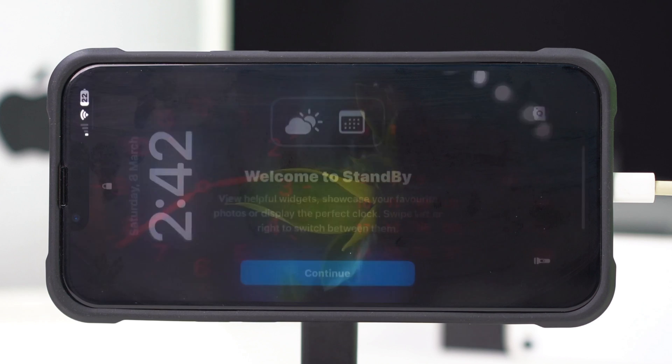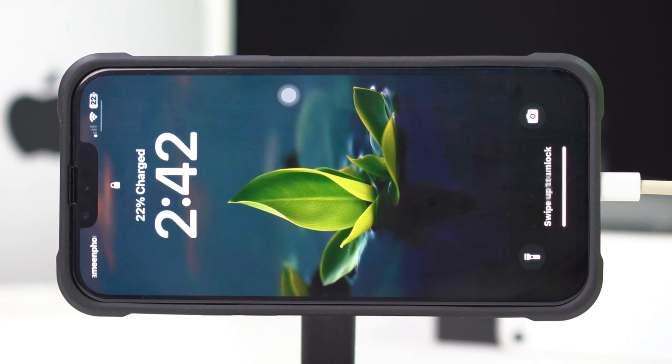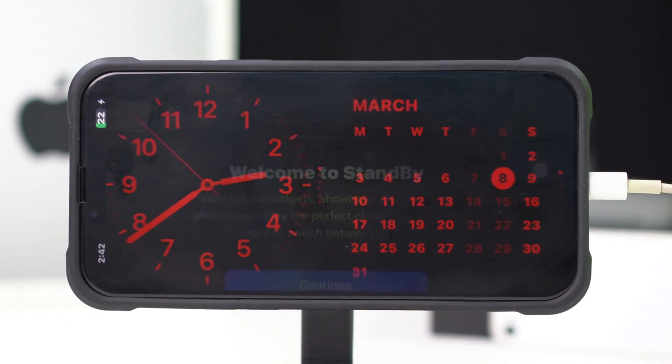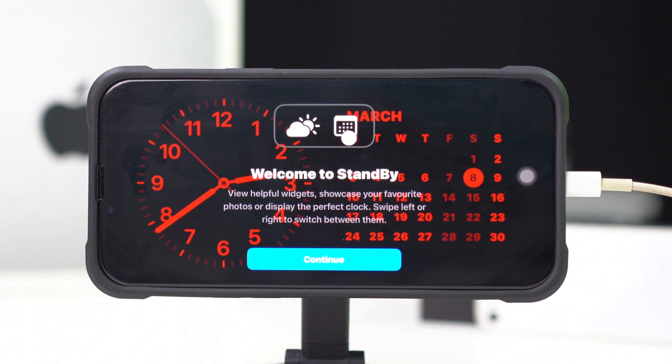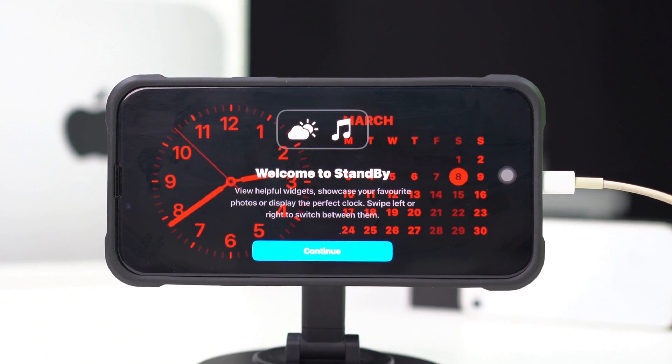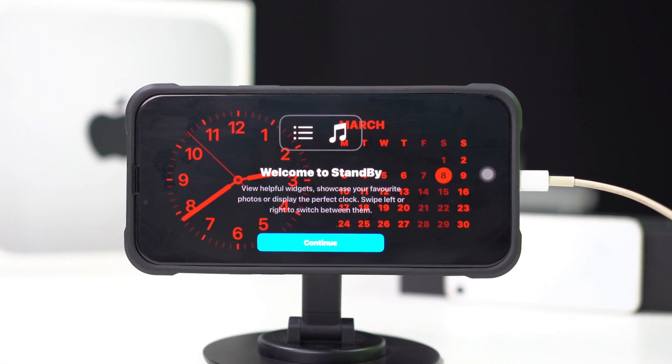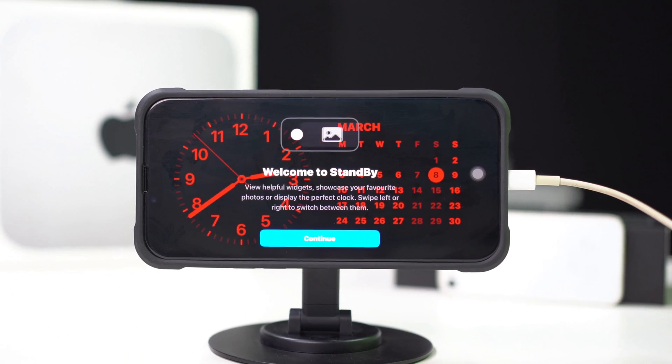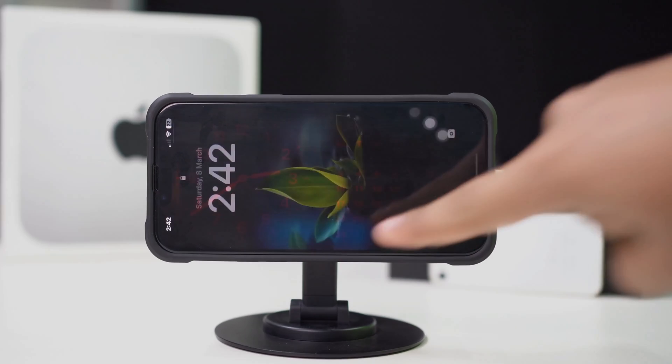So guys, that's about it. With these tips, you can maximize standby mode's potential and make your iPhone even more functional. Try it out and let me know if you have any questions. As always, thanks for watching and I'll catch you in the next one.